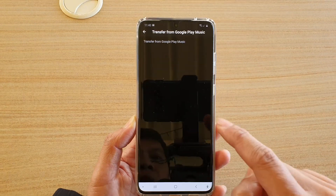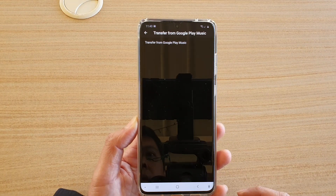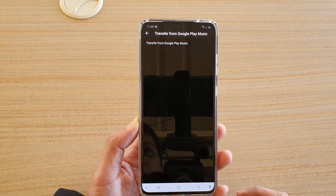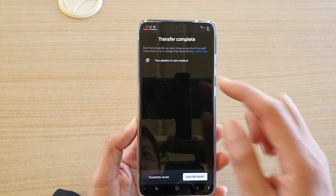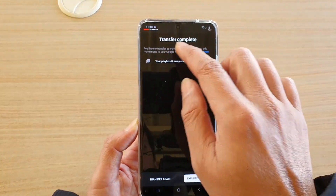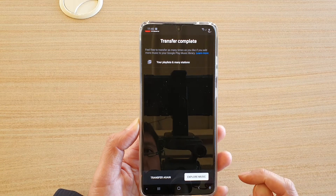You can see it will start to transfer over, and once it's completed, it will tell you that it's completed.